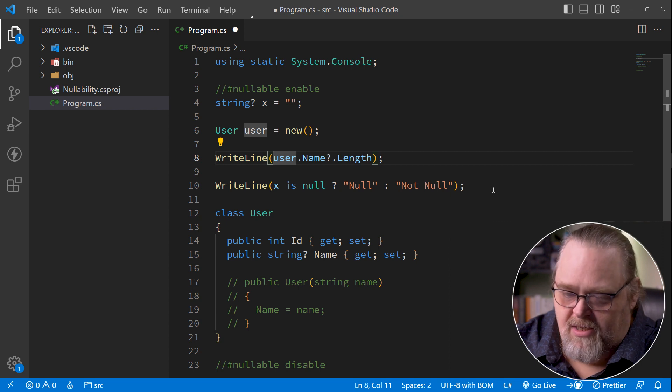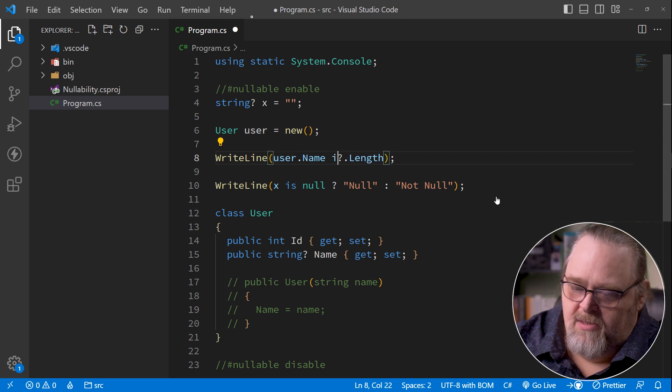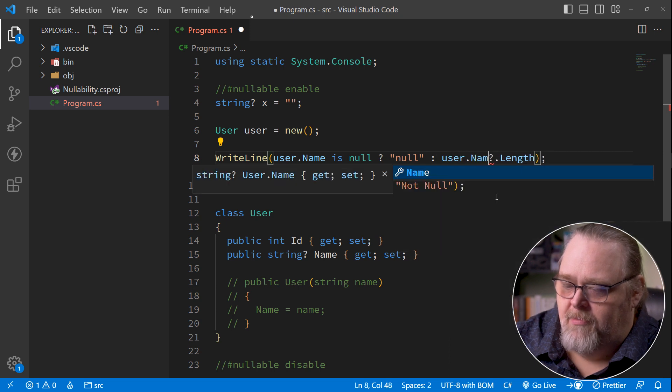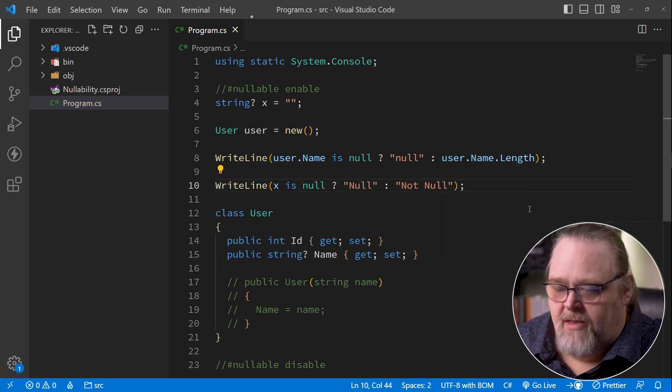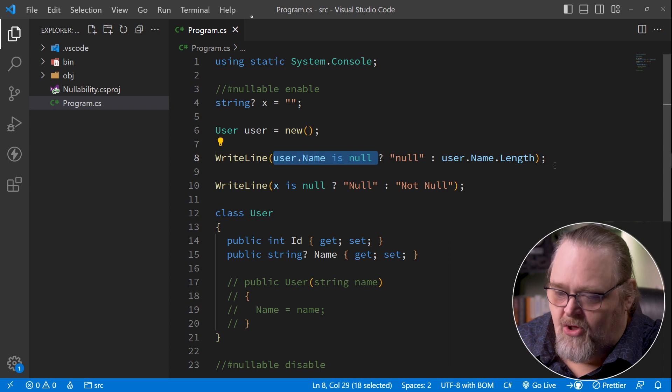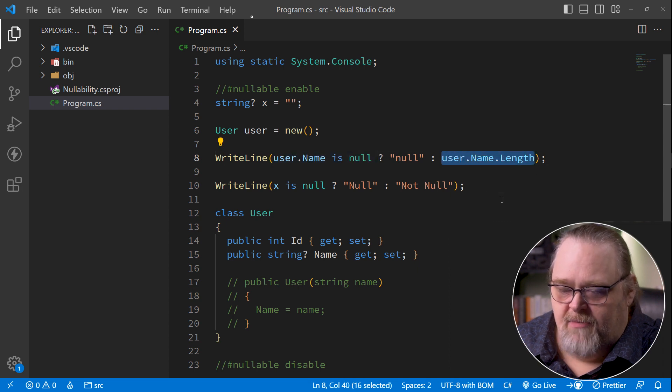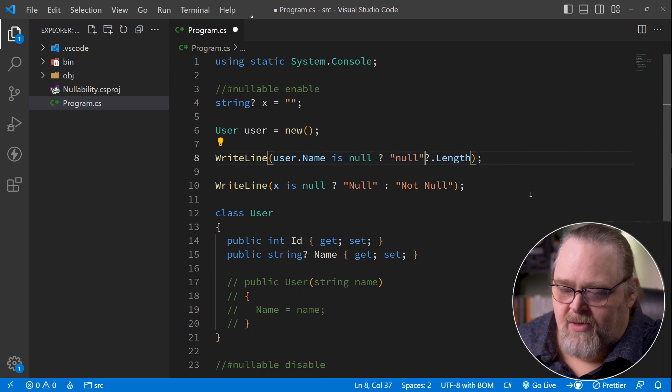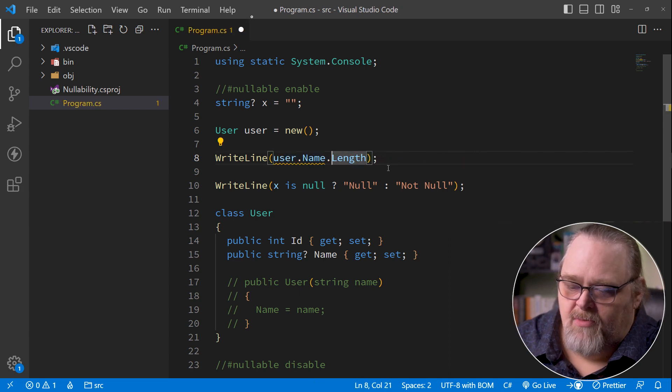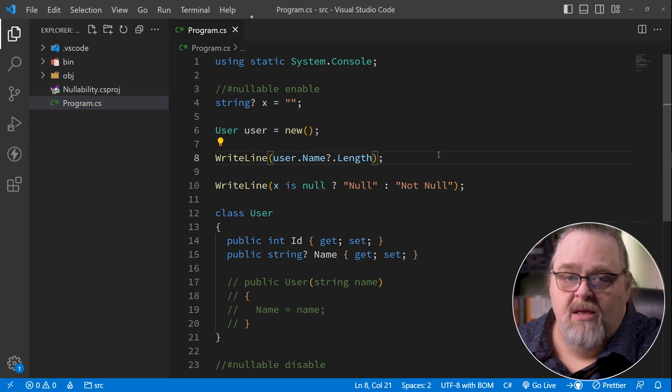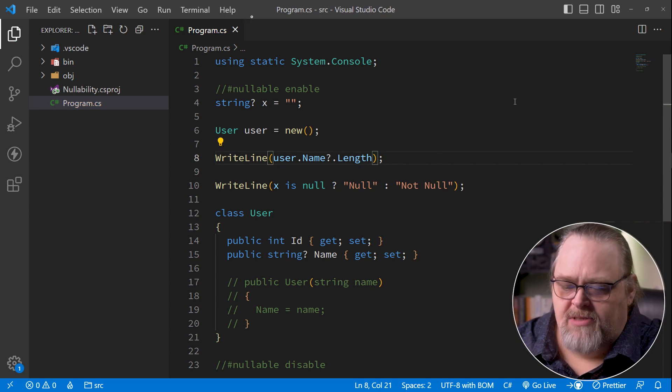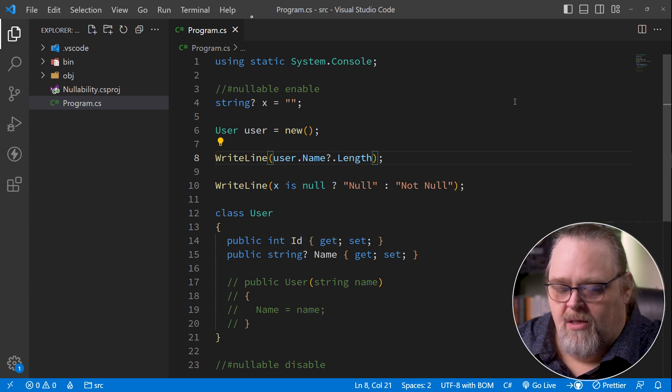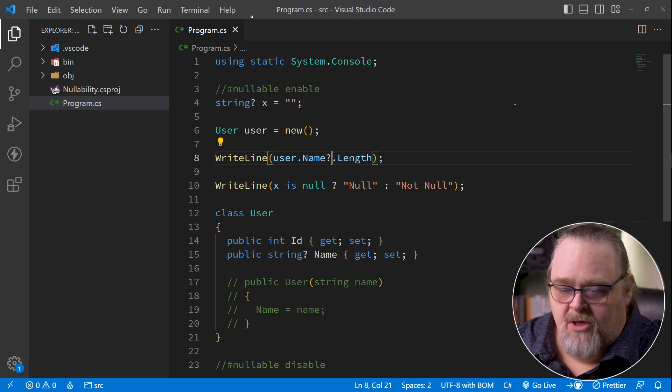And so the idea here is it's going to shortcut because what could we have done before this operator? We could have said name is null colon user.name.length. And notice that because we tested for null here, it's also knowing that this can't be null. But this syntax is ugly and people hate it. And that's why they really came up with this idea of being able to add a question mark here to say shortcut this in case. And you're going to see a lot of your code in there.